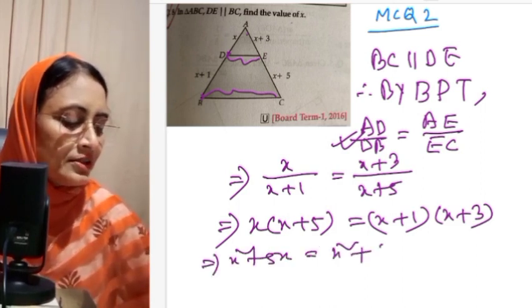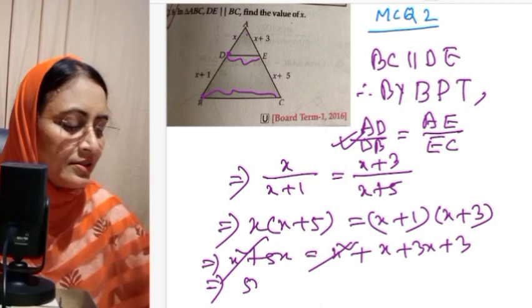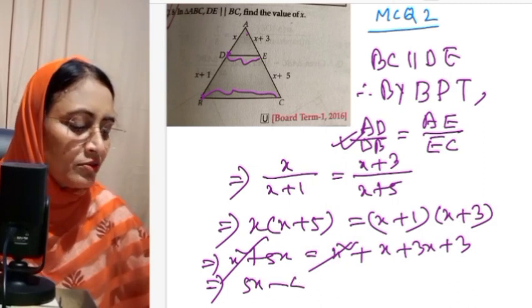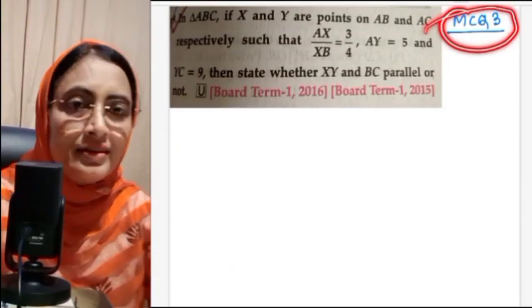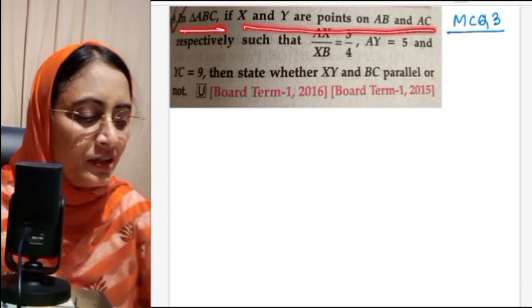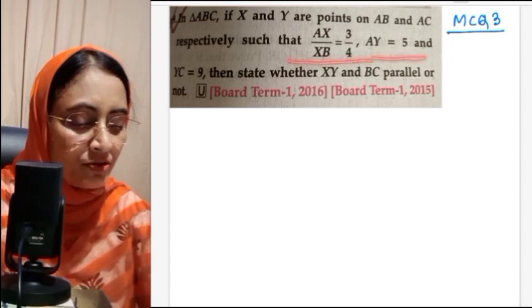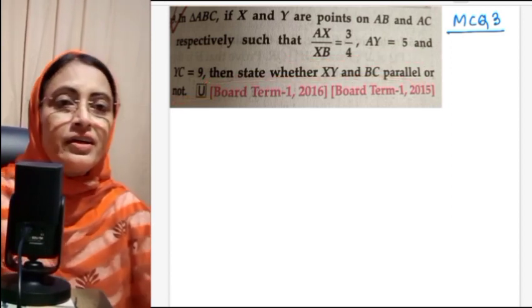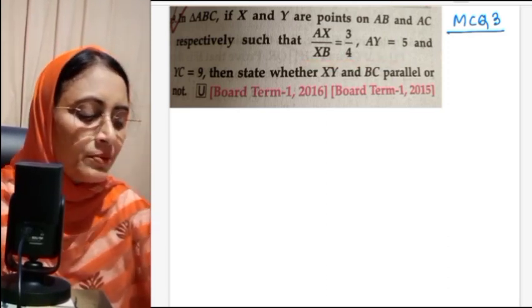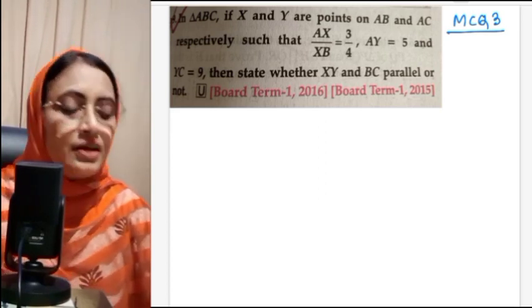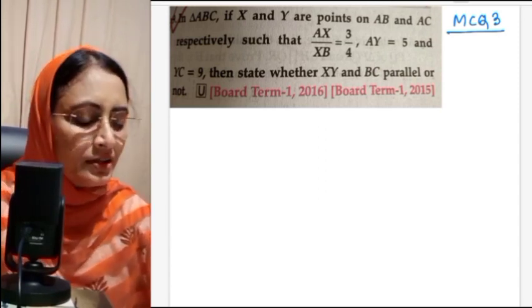Cancelling X² from both sides: 5X minus 4X equals 3, so X equals 3. That is the answer. MCQ number 3: in triangle ABC, if X and Y are points on AB and AC respectively such that AX/XB equals 3/4, AY equals 5, and YC equals 9, state whether XY is parallel to BC or not. We will use the converse of the Basic Proportionality Theorem.